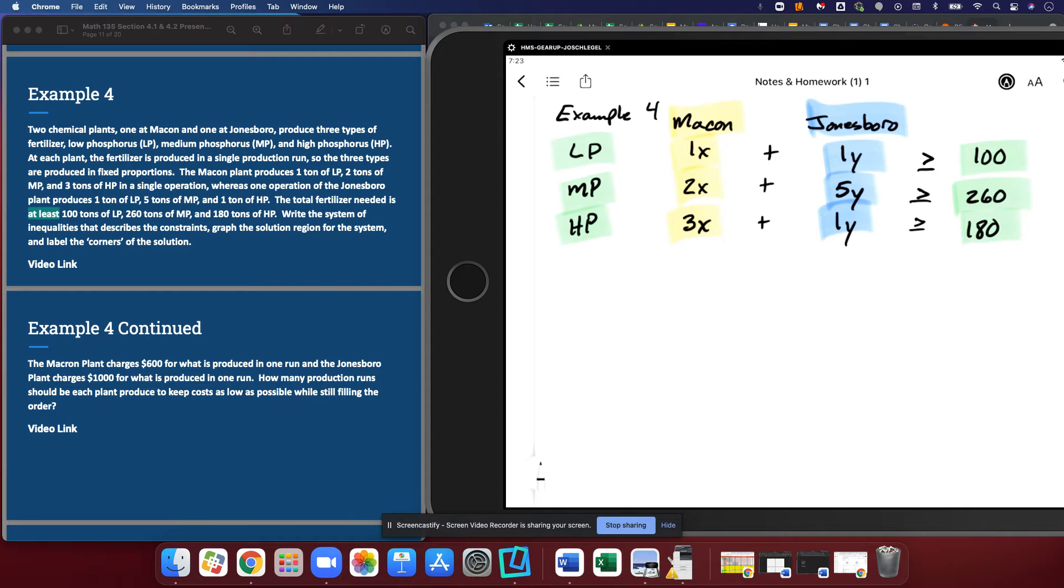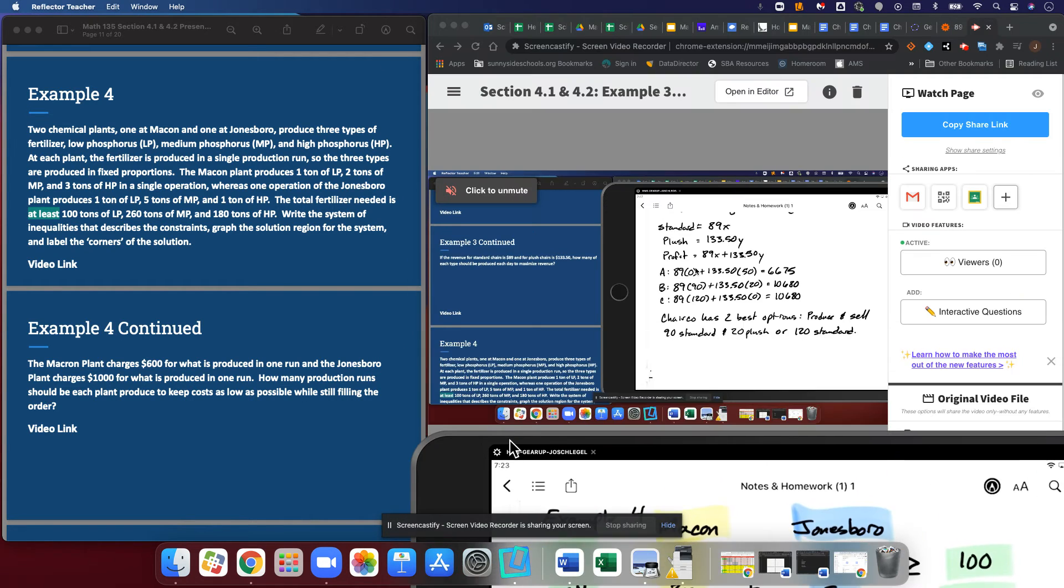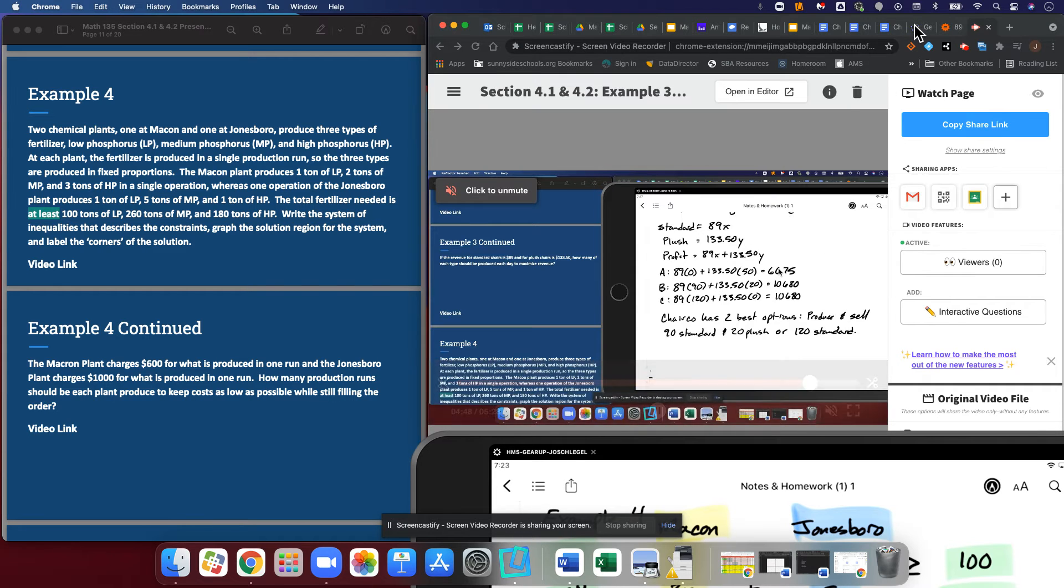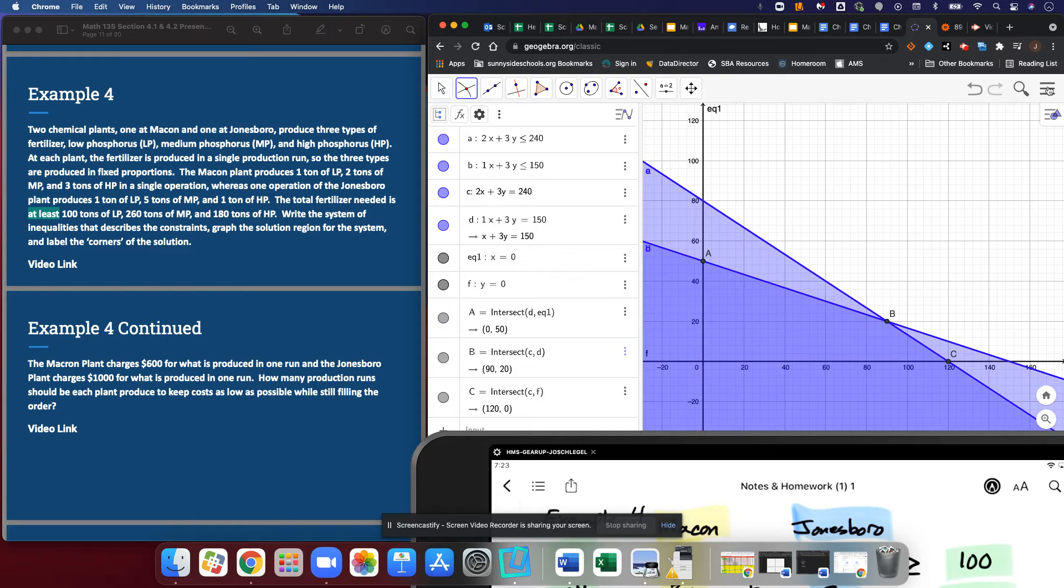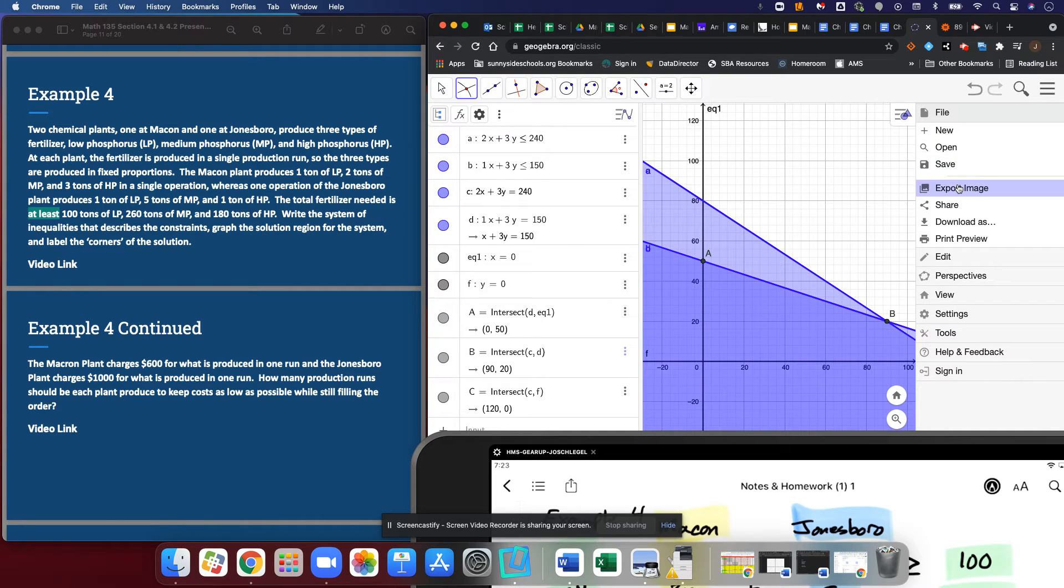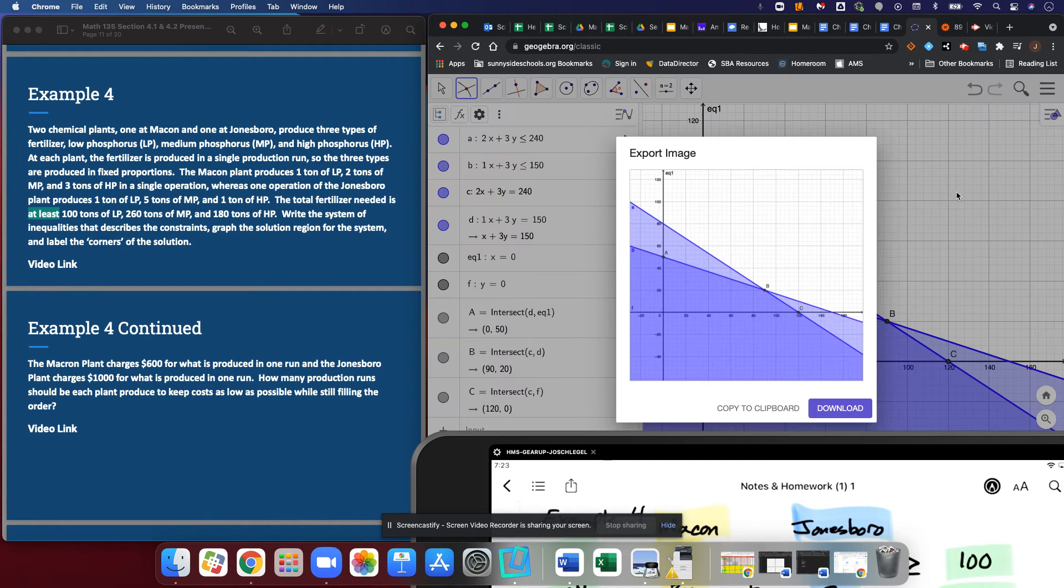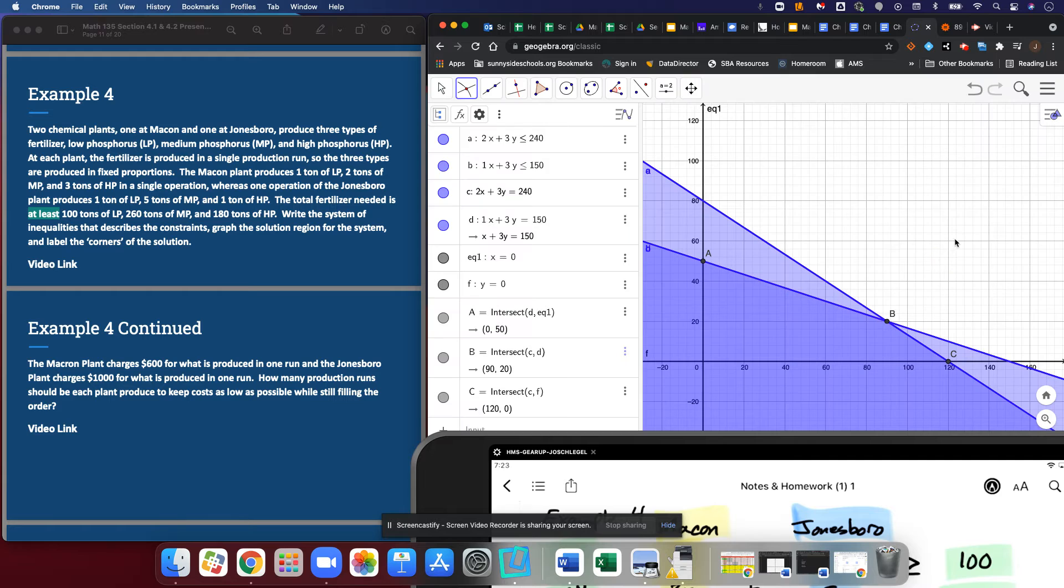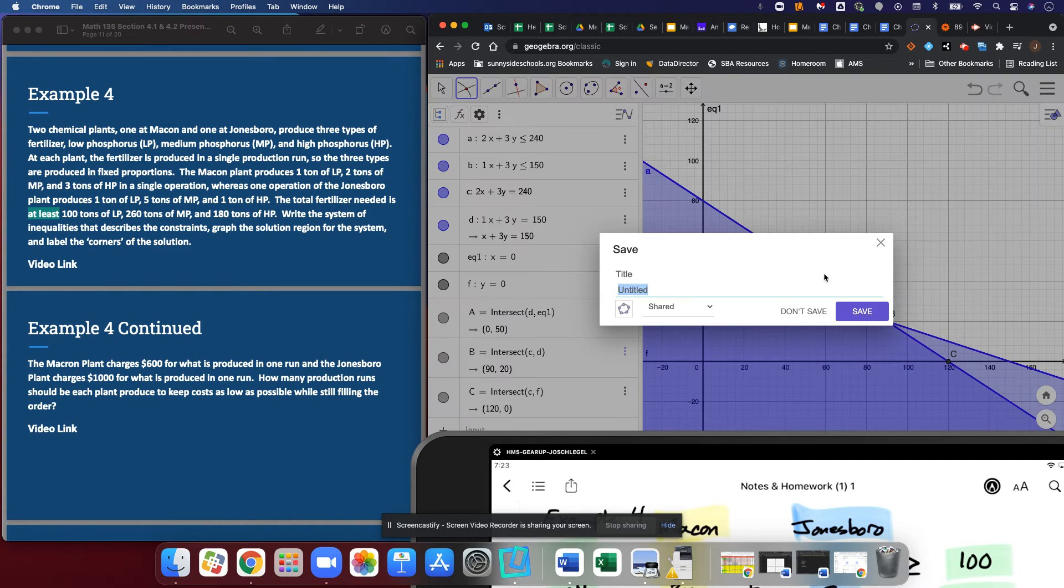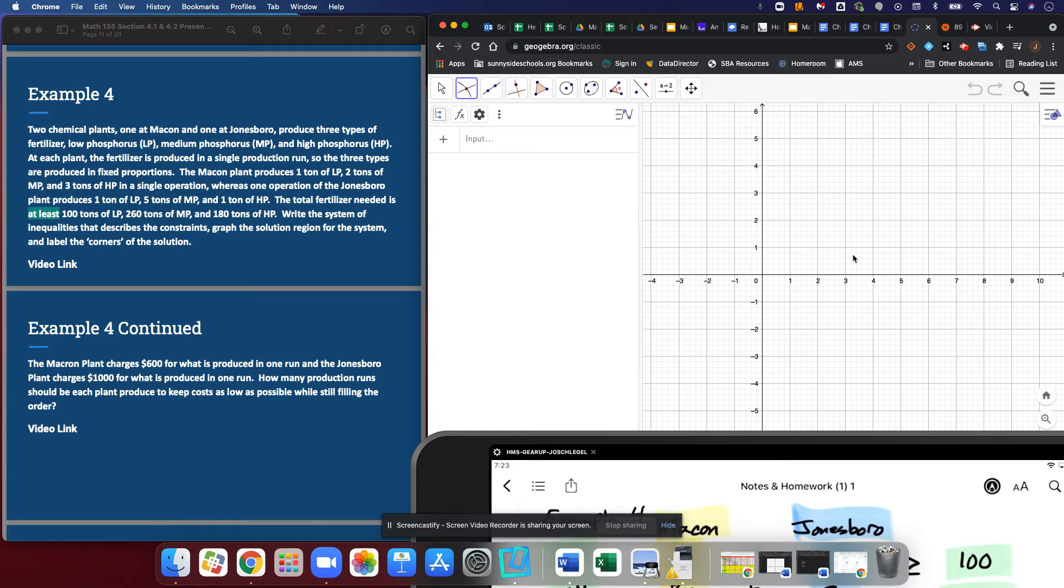Next step for us is going to be to go to GeoGebra. You can see I've got my previous video here. So what we're going to do, everyone, is click the three dots. If you want to save a picture of this one, you could export the image. I don't need to, so I'm going to say new. Don't save, and I get my new grid here.